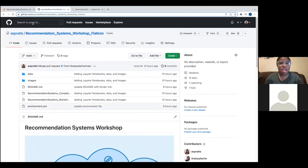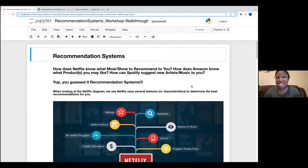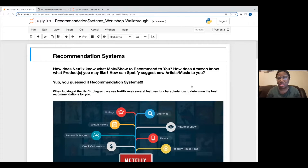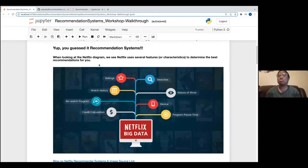While the data is loading in Binder, let's get started with an introduction to recommendation systems. Quite a few of you, this is your first time to an intro to data science session, so hopefully you've heard some buzzwords like machine learning and artificial intelligence. Recommendation systems are made up of models that are considered machine learning algorithms. So how does Netflix know what movie or show to recommend to you? How does Amazon know what products you may like? And how can Spotify suggest new artists and music? All of that happens through recommendation systems.